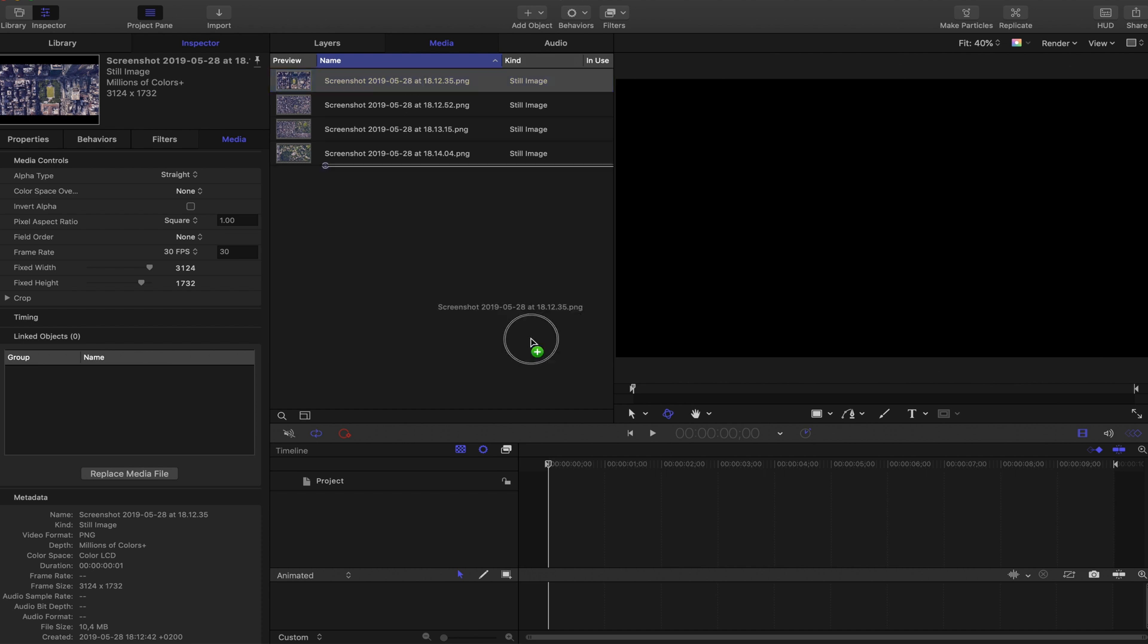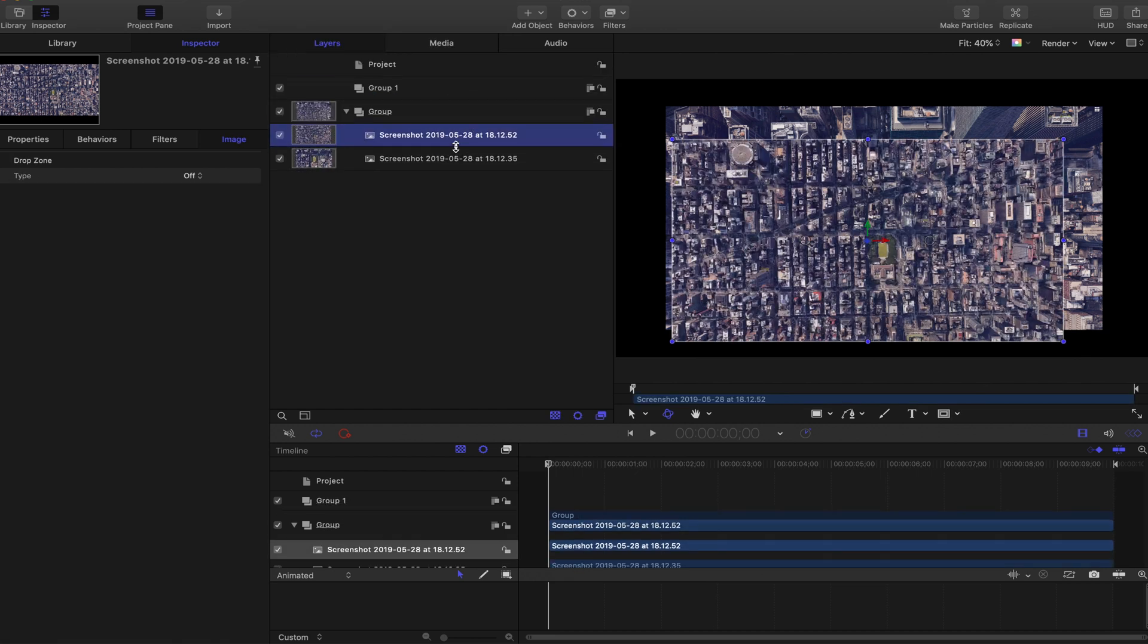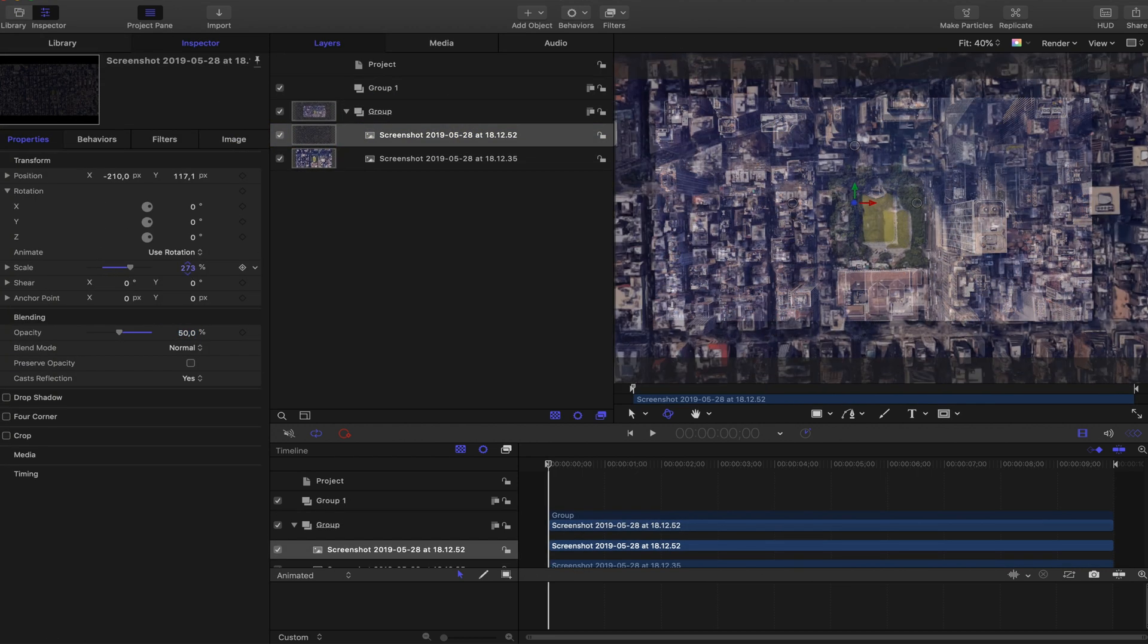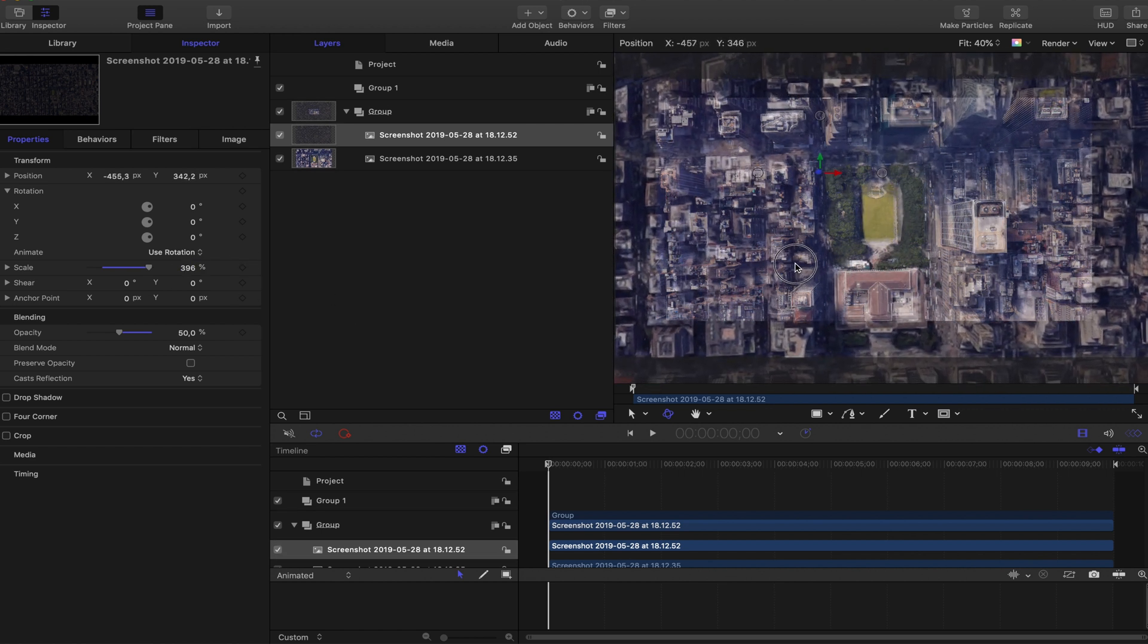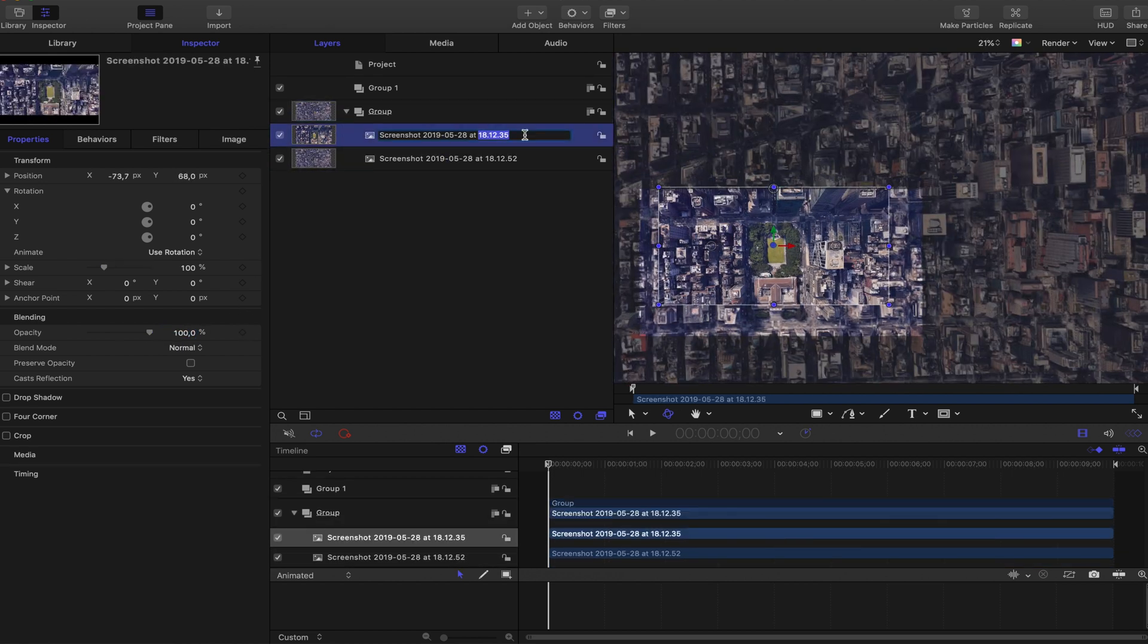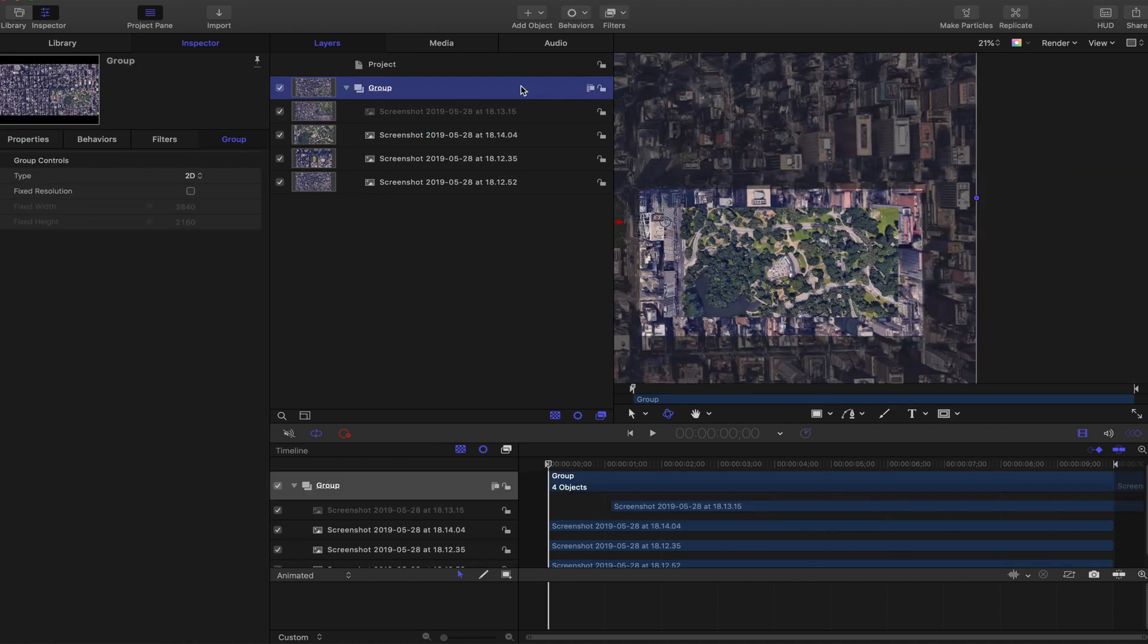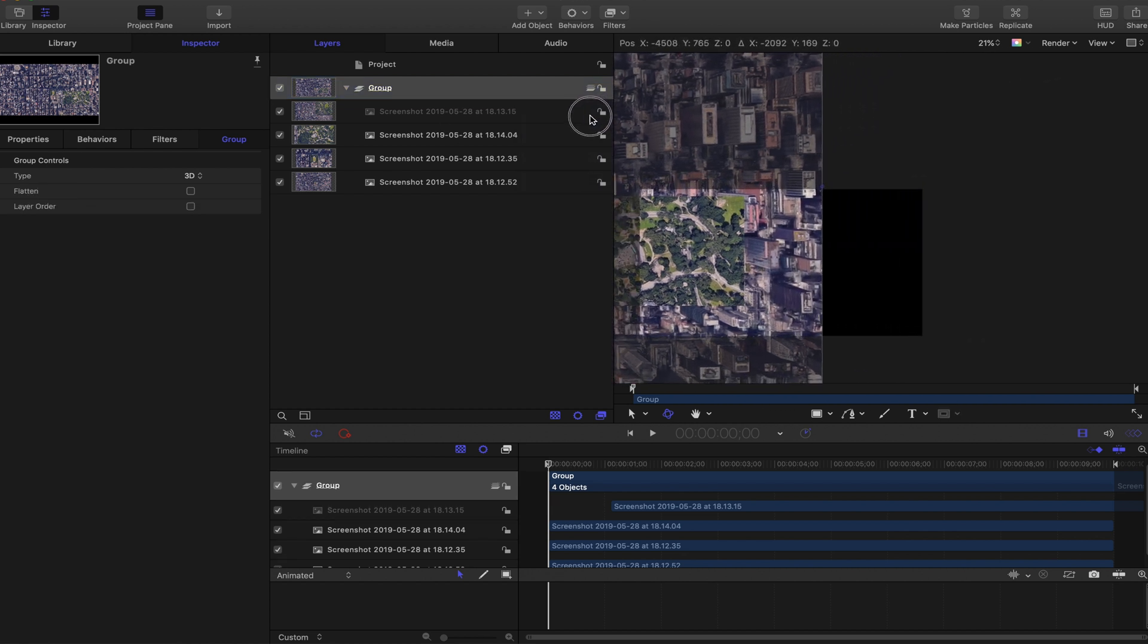Then you want to drag the first two shots into the project, make sure they're in the same group. Turn opacity down to 50%, zoom in the distance shot so it fits the close-up shot and turn it back on to 100%. And also make sure that the close-up shot is the one on the top of the group. One thing you have to do is to make this a 3D group because it's really important to make the effect work.